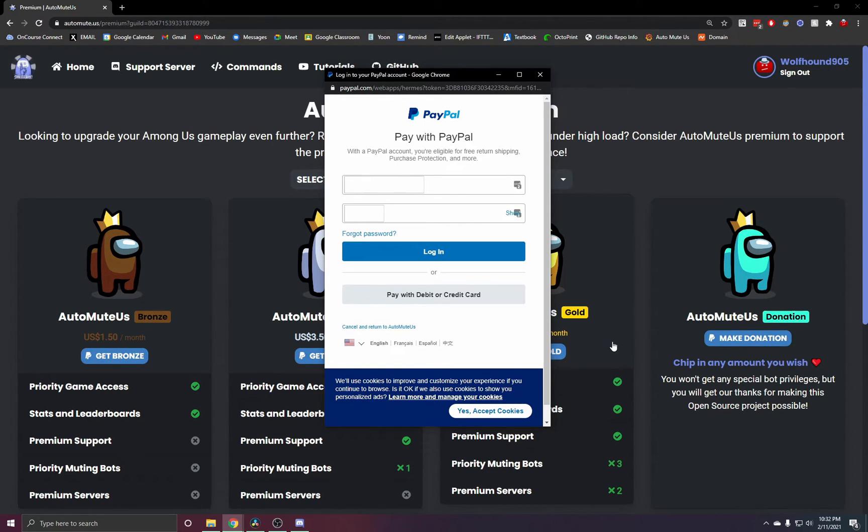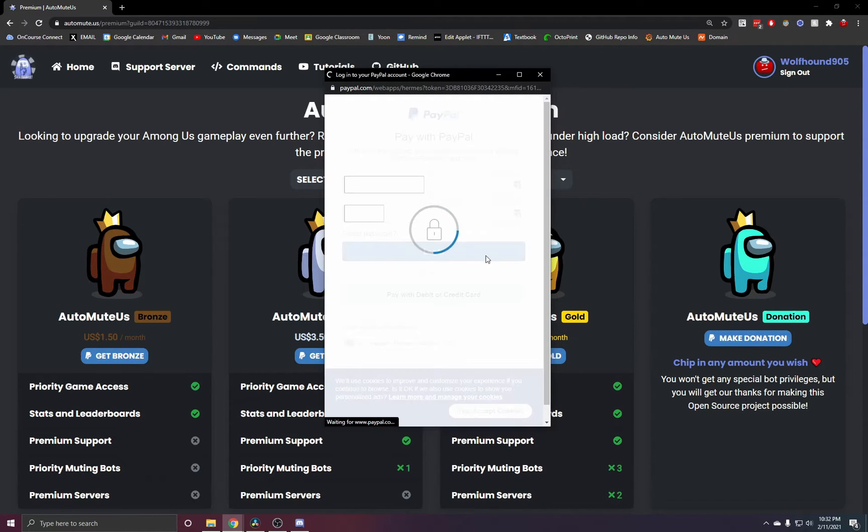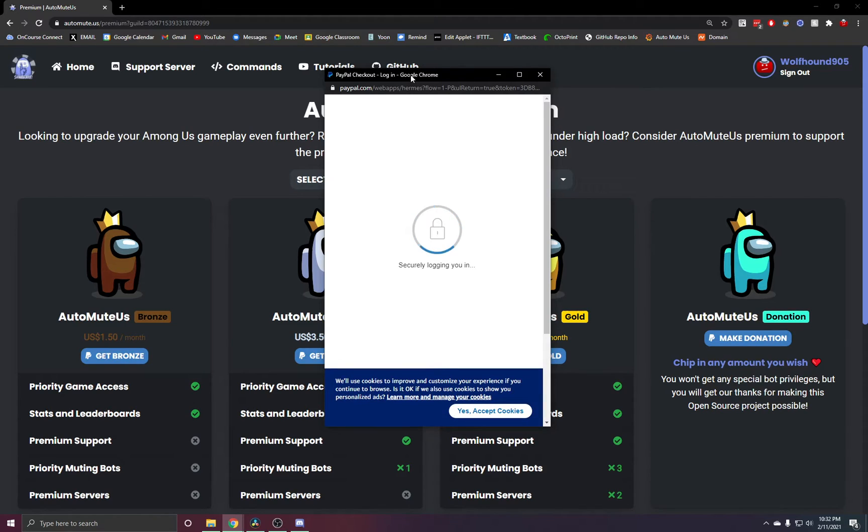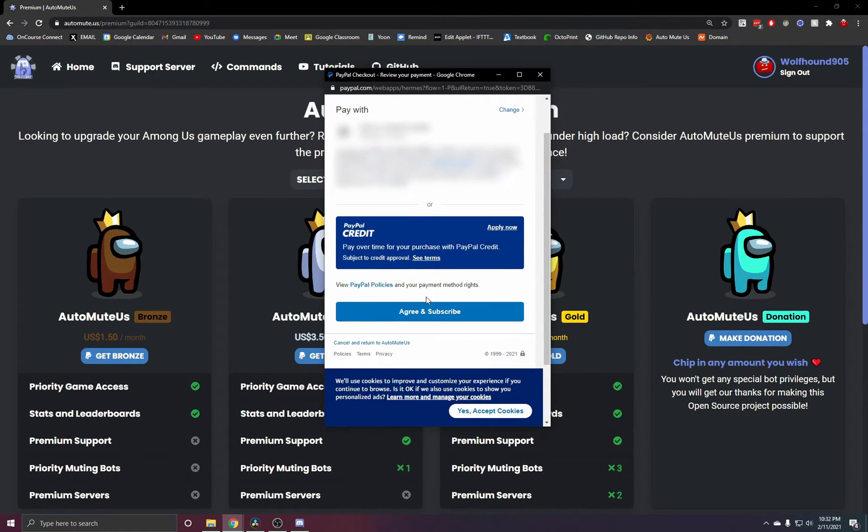Please, please, please make a PayPal account when you do this. You're just going to log in and follow through with the payment. And then you can agree and subscribe.